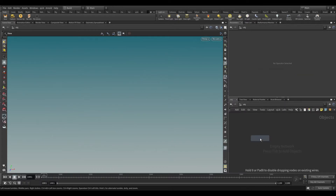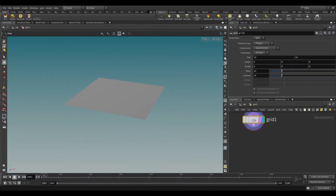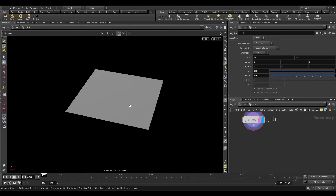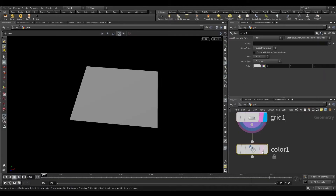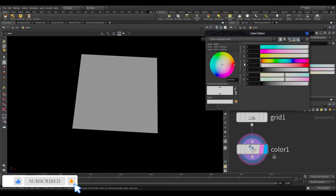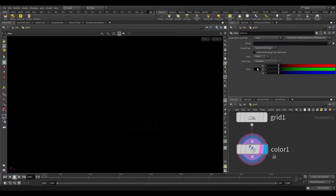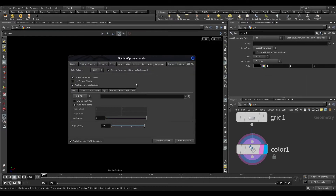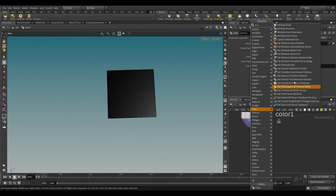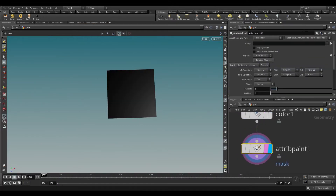Take a grid node. Increase the rows and columns to 100. Take a color node and make it black. Now take attribute paint and paint the patch shape. This will be our source shape.